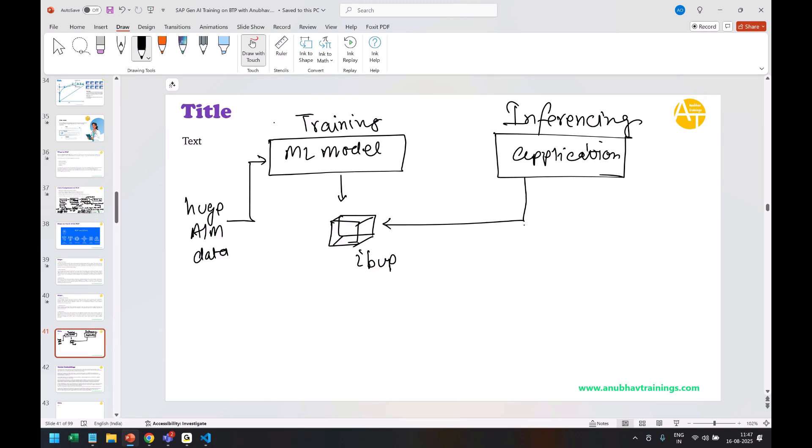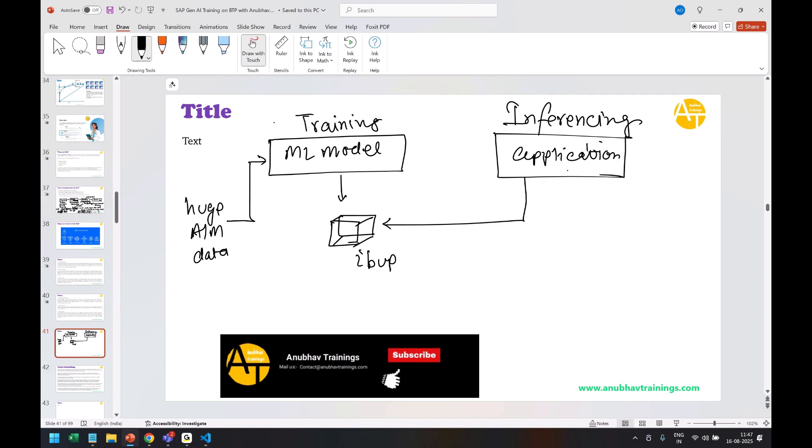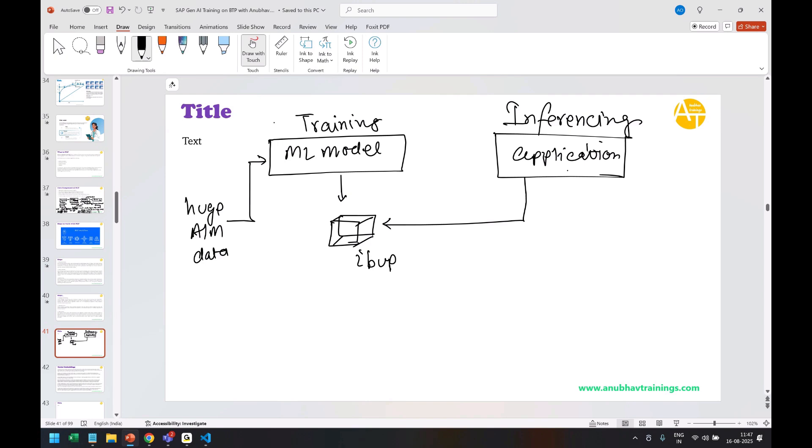process called inferencing. As part of this session today, you will actually see first how the training is being done, and once the model is created, you will then see how inferencing is done. In fact, last class we did the same thing—we first did the training, then we did the inferencing. These